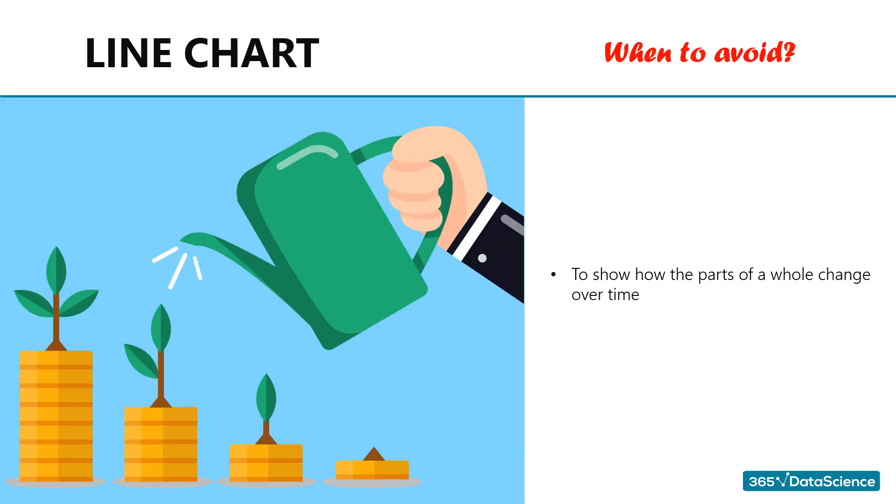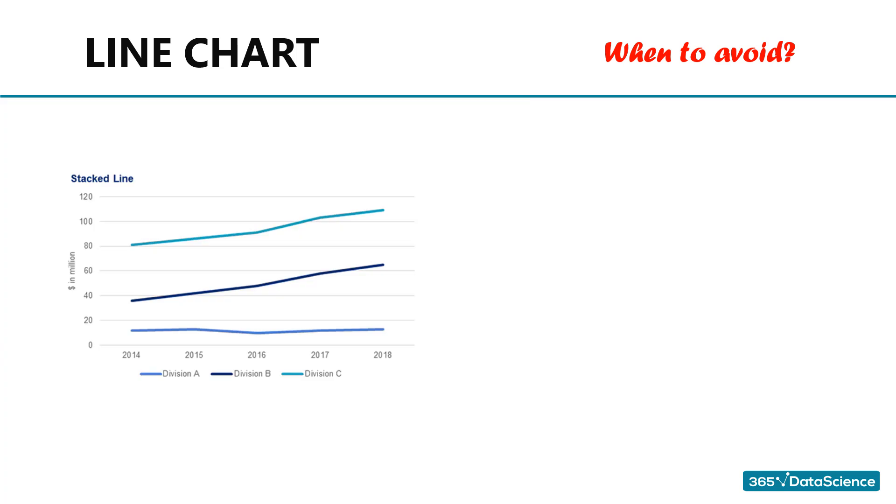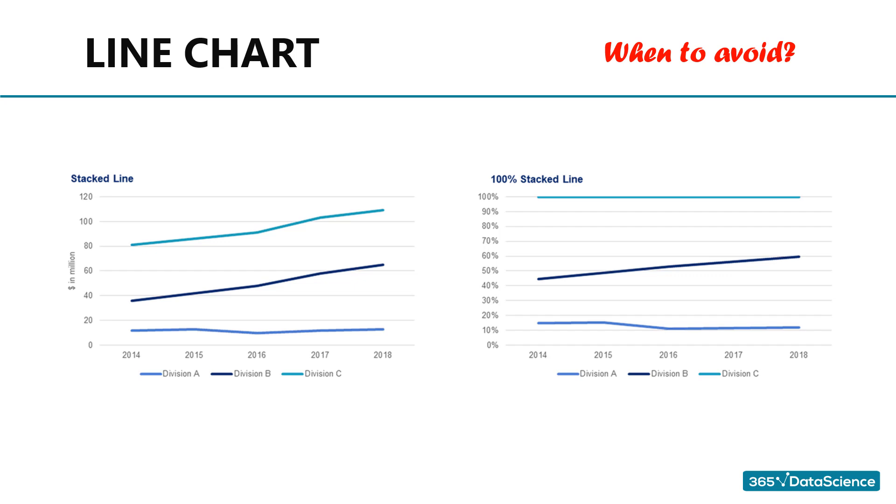When to avoid line charts. Line charts are not that great in situations when you want to show how the individual parts of a whole change over time. Yes, in theory one could use a stacked line chart where line values accumulate or a 100% stacked line chart, but a stacked area chart would look better.